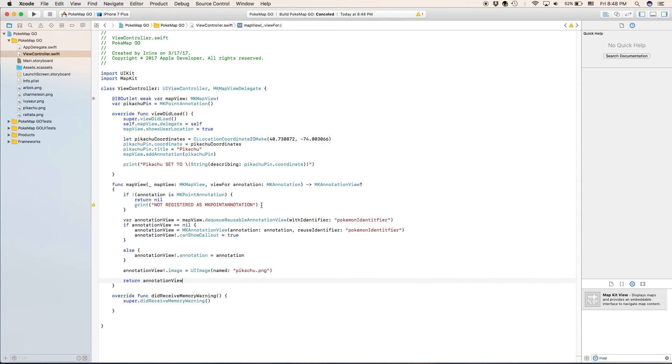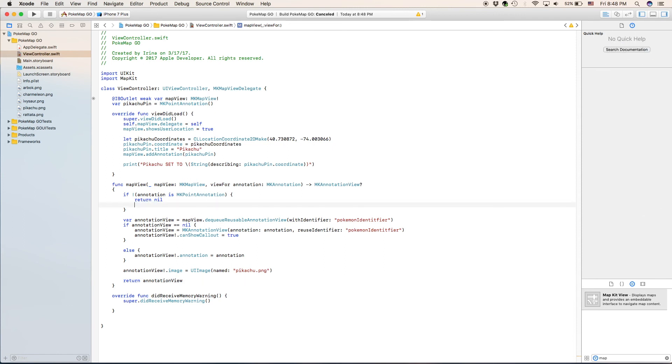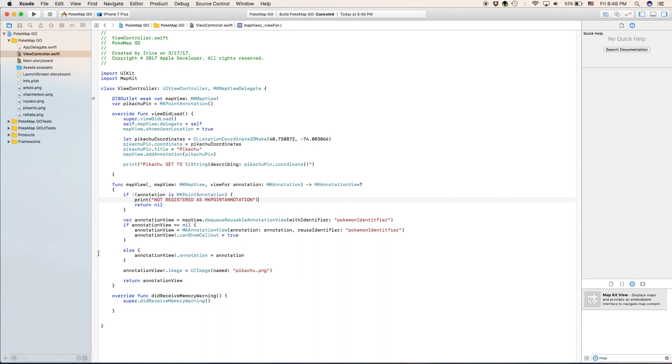So we're going to select this statement or we're going to select our print statement, we're just going to copy it and delete it. Now we'll go before the return statement and we're going to paste it in there so it's going to print not registered as an mk point annotation and it's going to return nil.